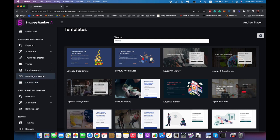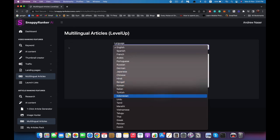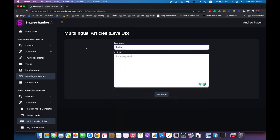Then we have multilingual articles where you can translate and localize any content you have into any language. For example, we can take the content we just generated, paste it in here, select Italian, hit generate, and it will use AI to not just translate but localize the content so it makes sense for anyone who reads it — it's not just a robotic translation.